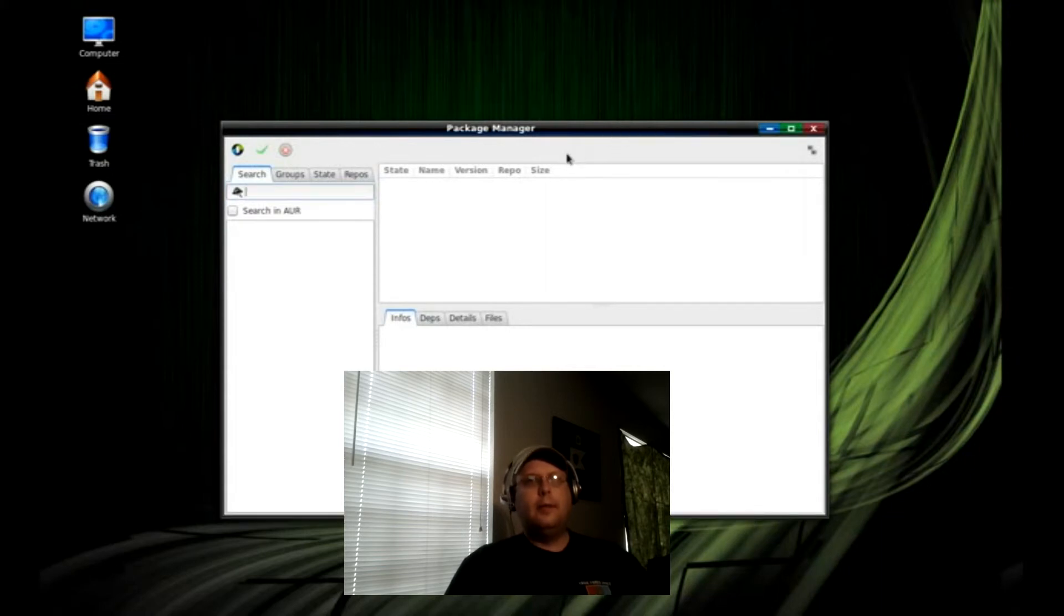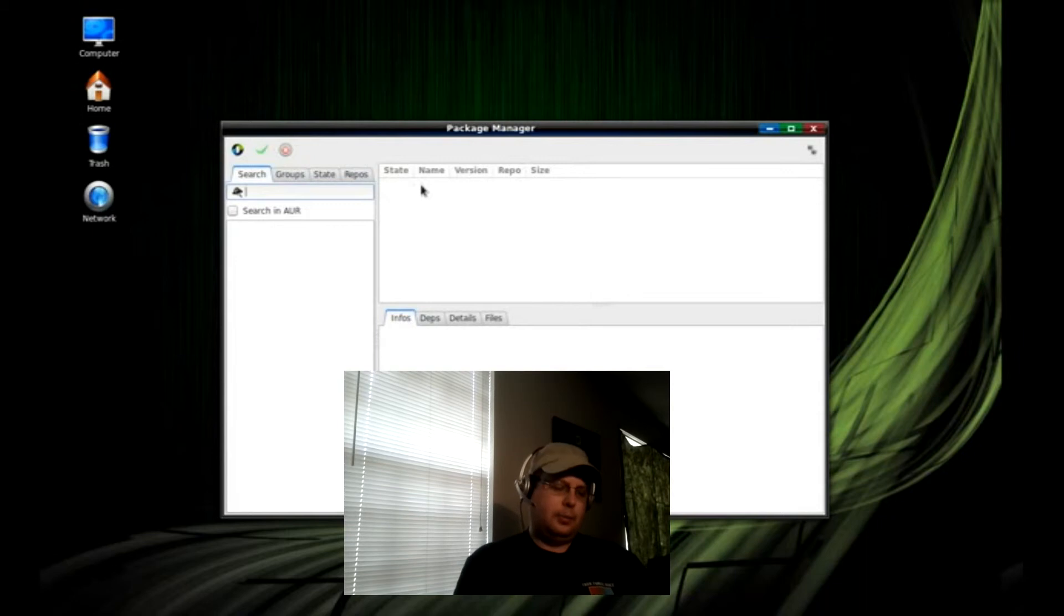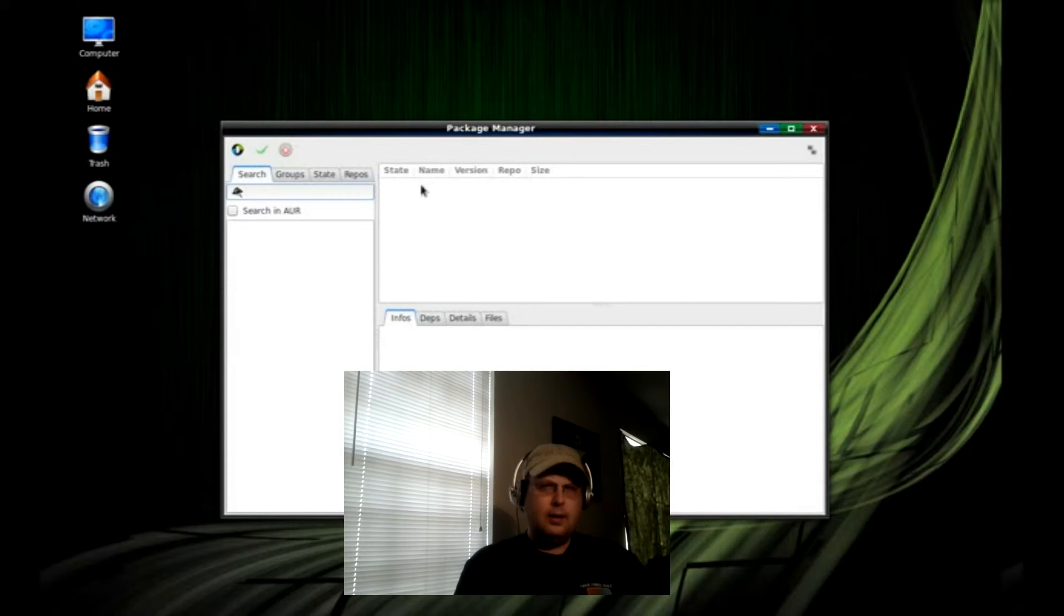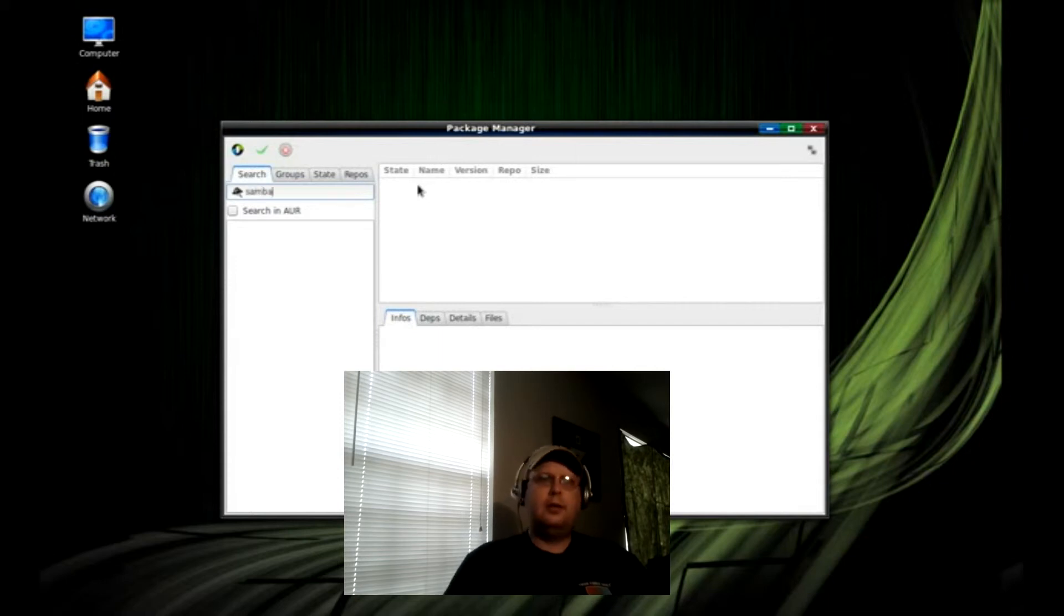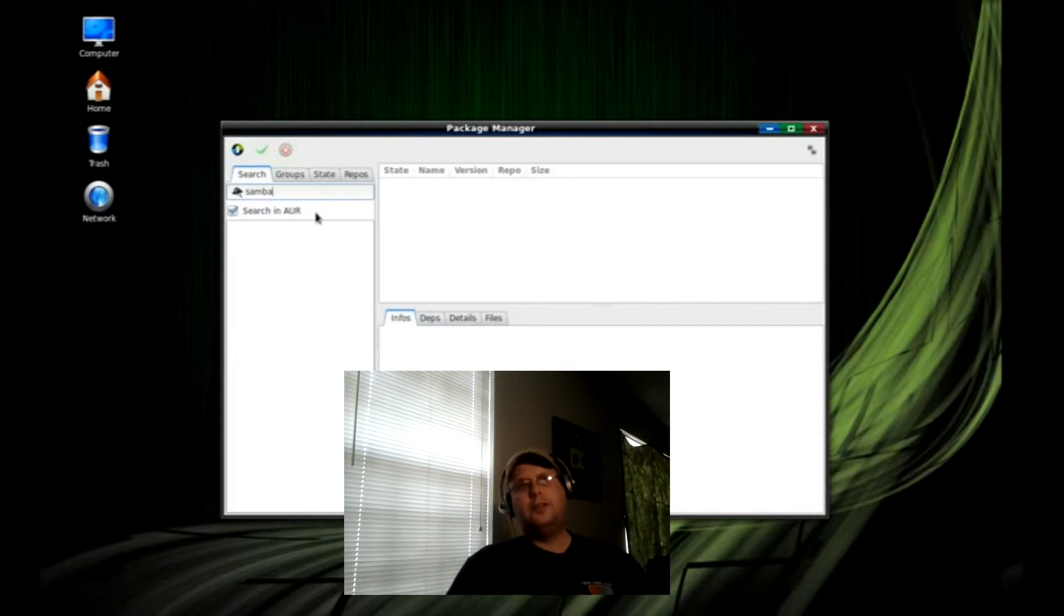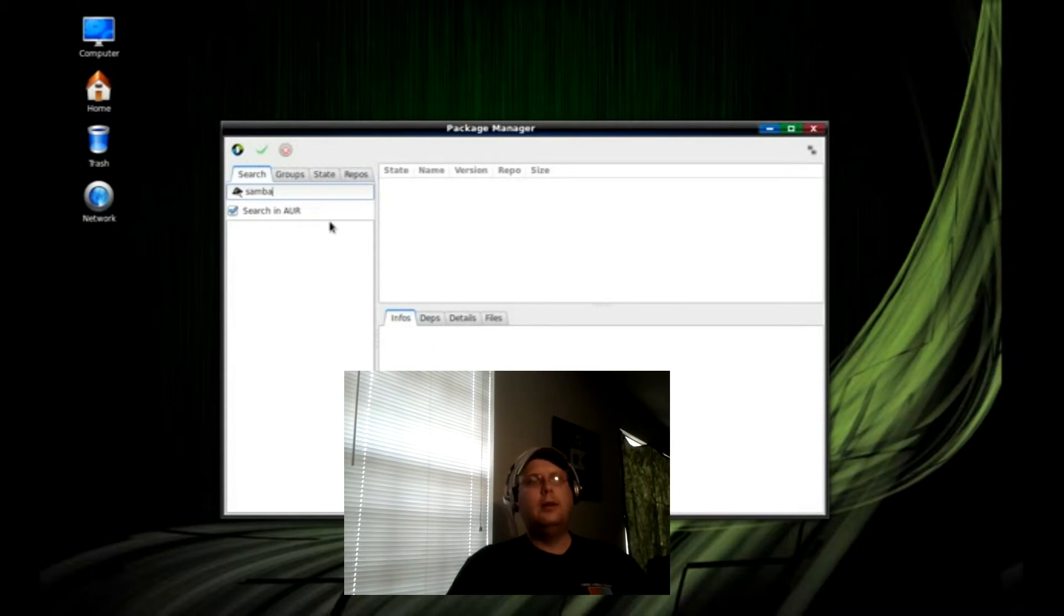Their package manager is fairly straightforward. I installed, I just did a search for Samba, and I checked this. This will also search their user, Arch's user repositories along with their official repositories.